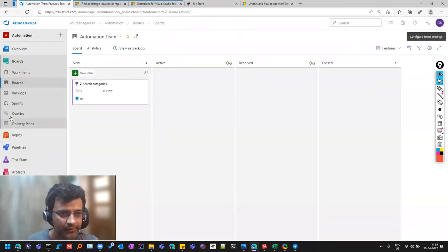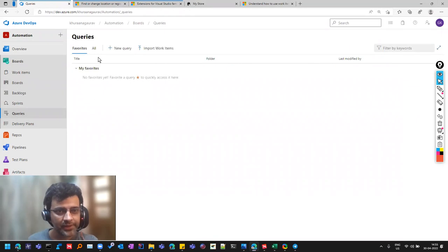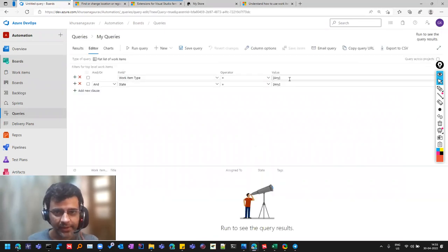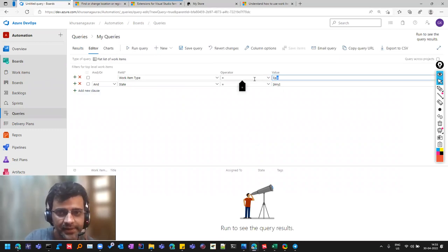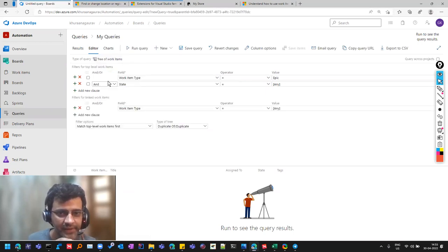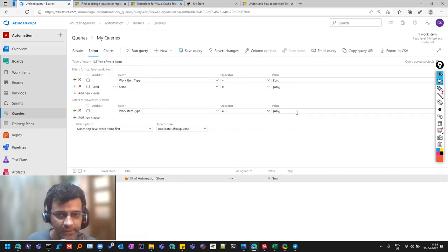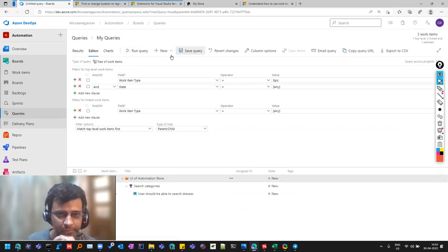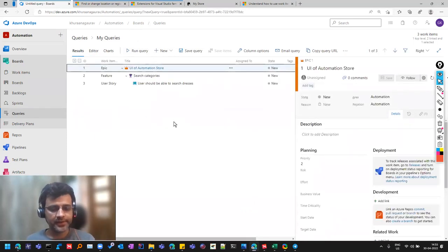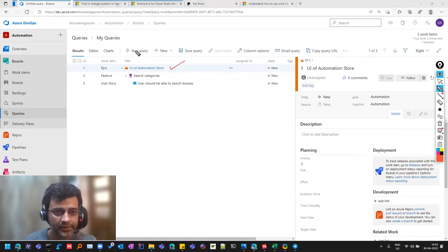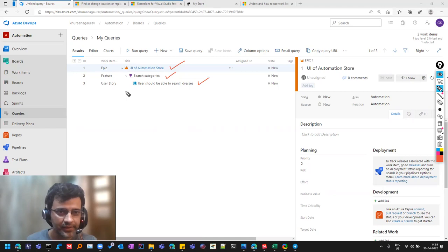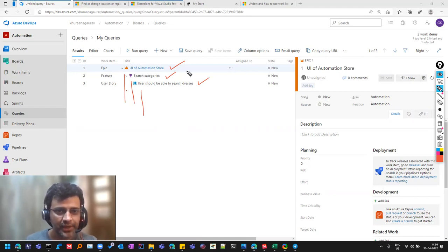Let's go to Queries, which is an important feature where you can see things in a better way. I'm writing a query where work item type is 'Epic,' and there is a very good option to see it as a tree of items. Let me run this query with work item type 'Any' to see the parent-child relationship. Now it makes sense — you can see what we created. We'll cover Queries in more detail, but right now I'm showing you the categorization. If I add another feature it comes at this level, user stories at the next level, then the task level.